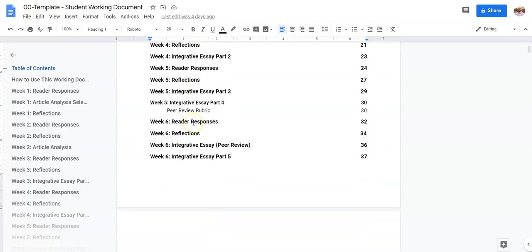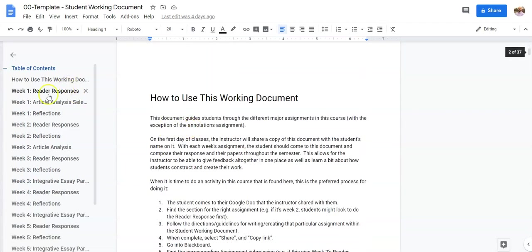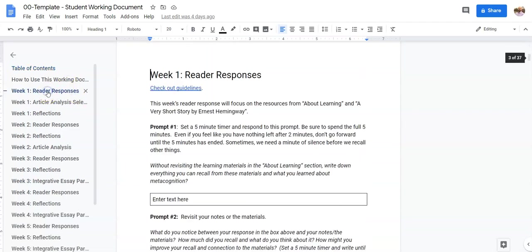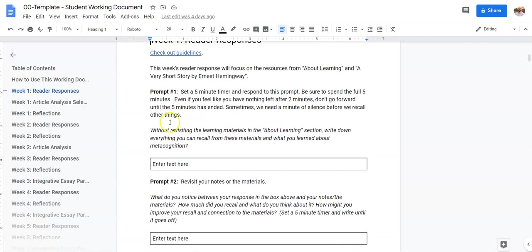So when it's time to do one of those assignments, and in this case we're going to do the reader response, you will come here, you will read each prompt and do the prompt as it's guiding you to go through. So in this case set a five minute timer and respond to this prompt.